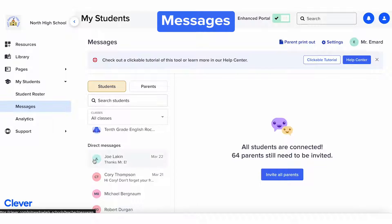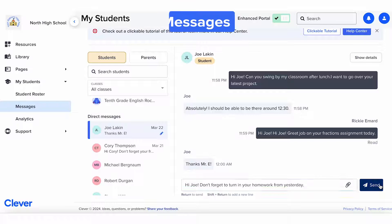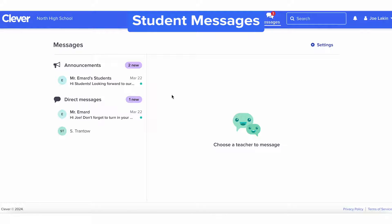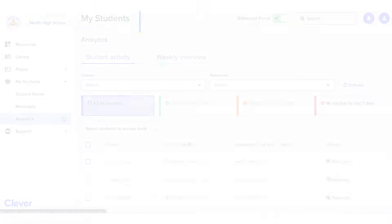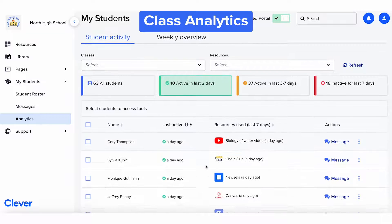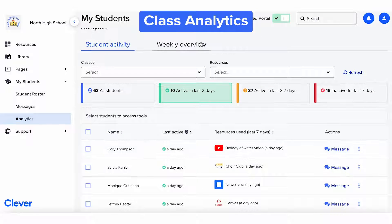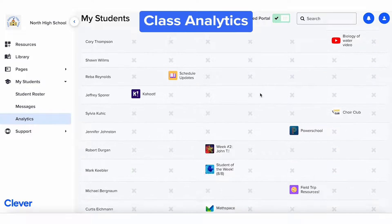Second is Messages, where you can send messages to individual students and full class announcements. These go directly to your students' Clever portals, where they can read and reply. Third, we have Class Analytics. You can quickly see which resources students are accessing via Clever. Looks like some students have been busy learning this week.